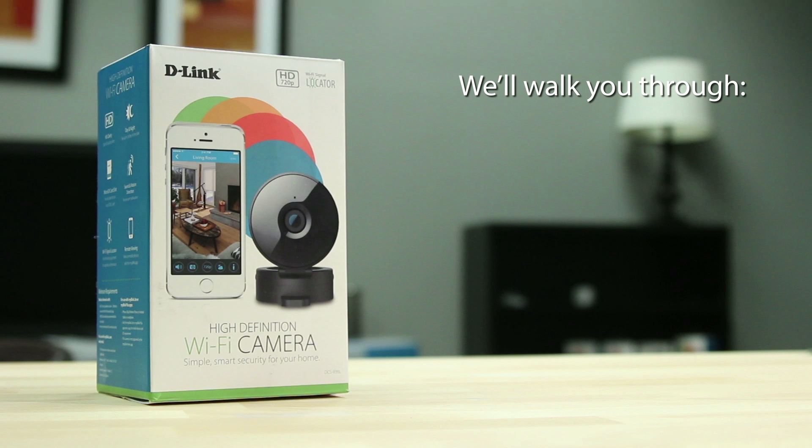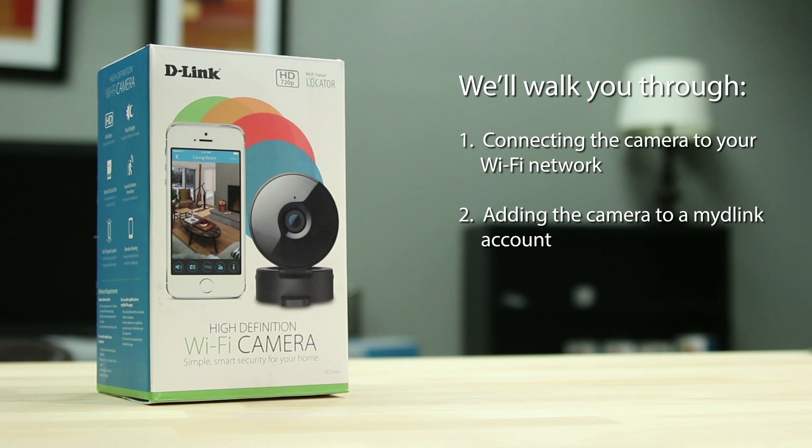We'll walk you through: number one, connecting the camera to your Wi-Fi network; number two, adding the camera to a My D-Link account; and number three, accessing your camera from the app.